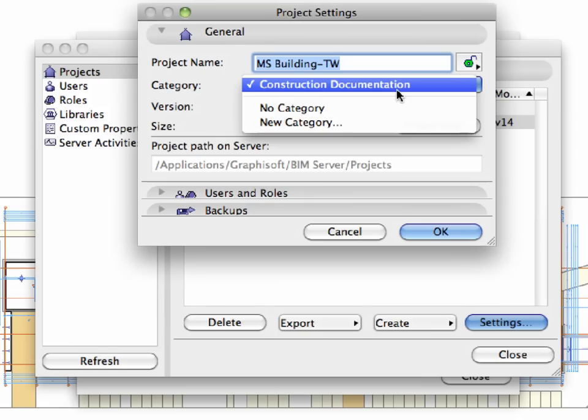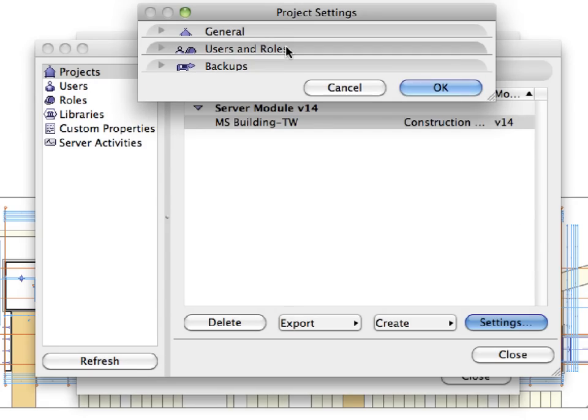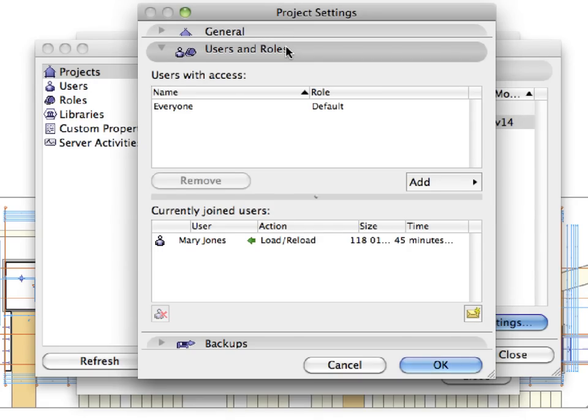Here you can edit some project specific settings. At the General panel, you can change the project category and view the project log. At the Users and Roles panel, you can customize user rights and modify other users and role related settings.